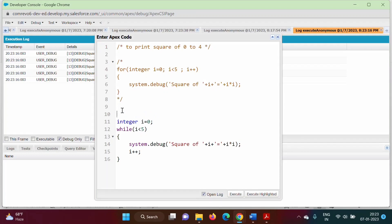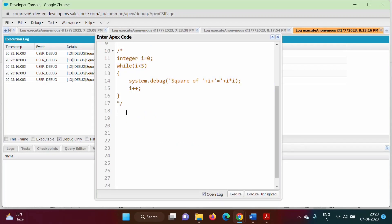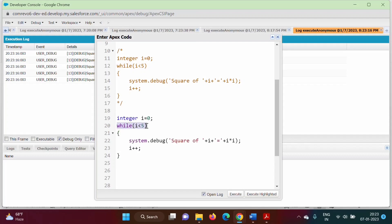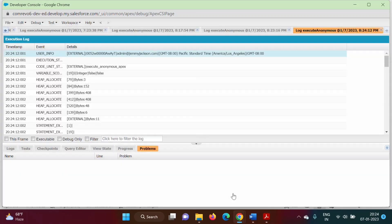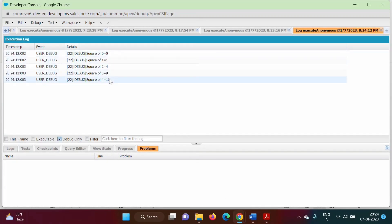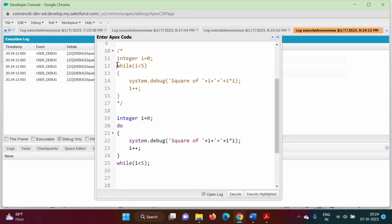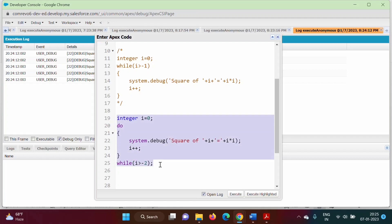Now we'll do the same thing using do-while. We copy the while code, move the while statement to the end of the block followed by a semicolon, and add the keyword do at the beginning. Running the code, we get the same output. Similarly, if we put a condition that is always true — like i greater than minus 1 — it will run for infinite times in do-while as well.